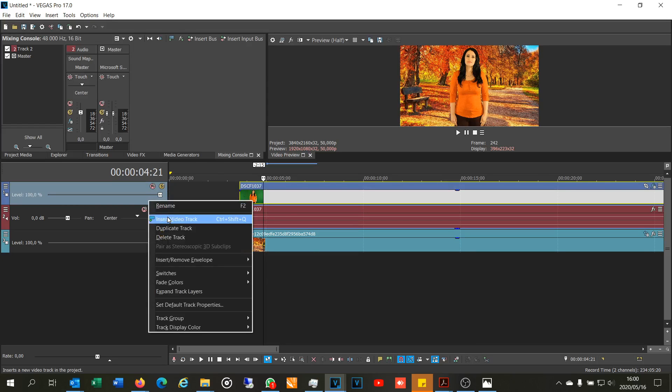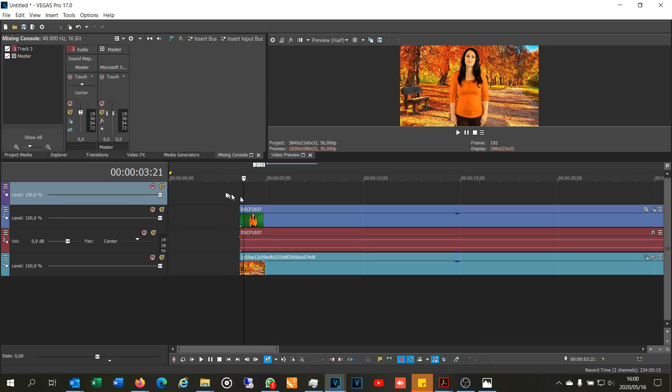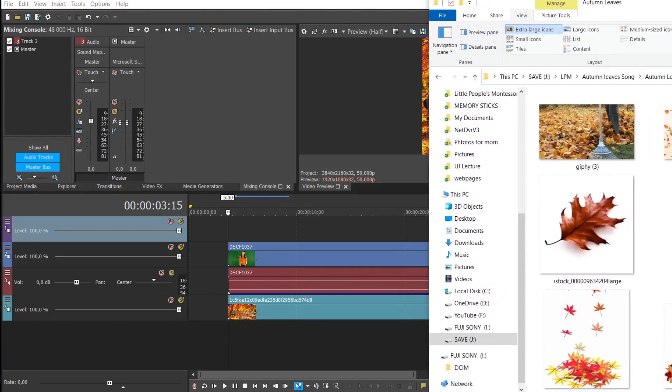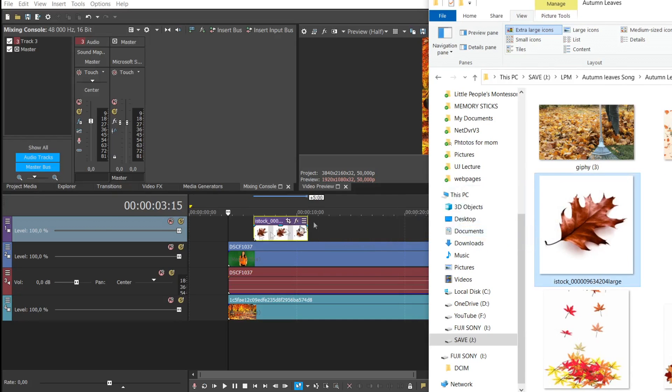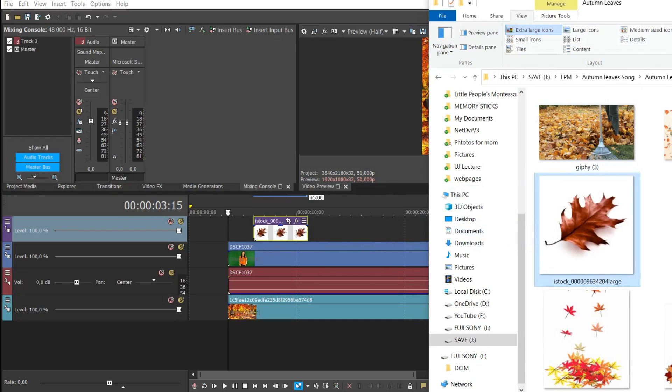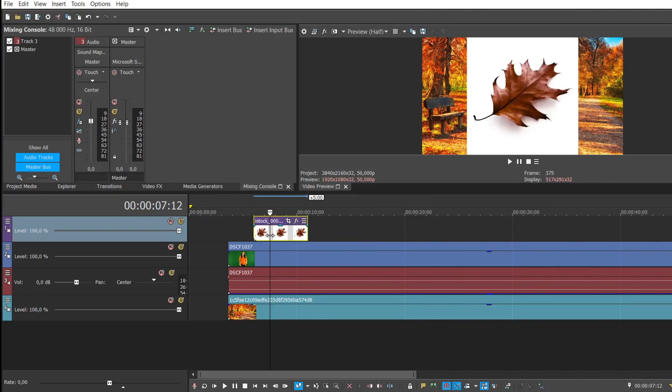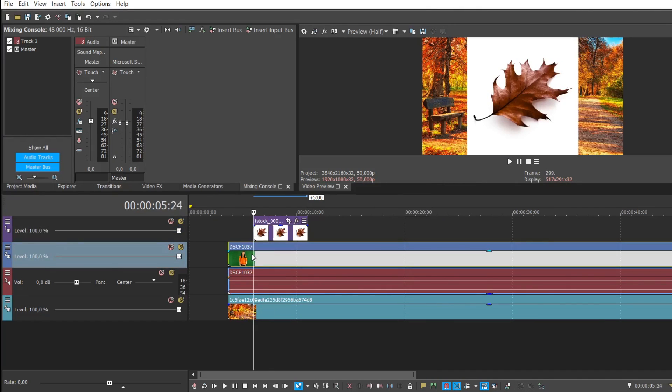First thing is insert another video track. Now you've got a new video track to work with. What I want to do is overlay this video with an image or a GIF. So I've located the image, I'm just grabbing it across. Now if you have a look, can you see what it's done?